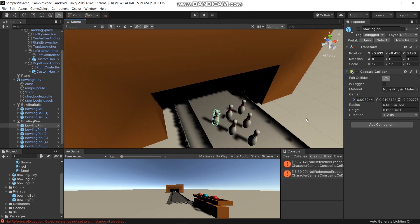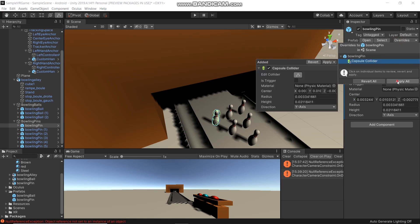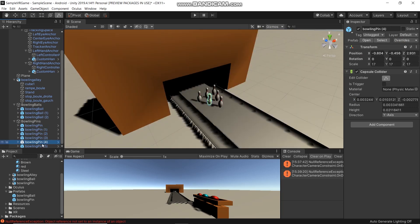After you adjust your collider, click Override and Apply All. Then we don't need to adjust all the bowling pins - it automatically overrides for all bowling pins.